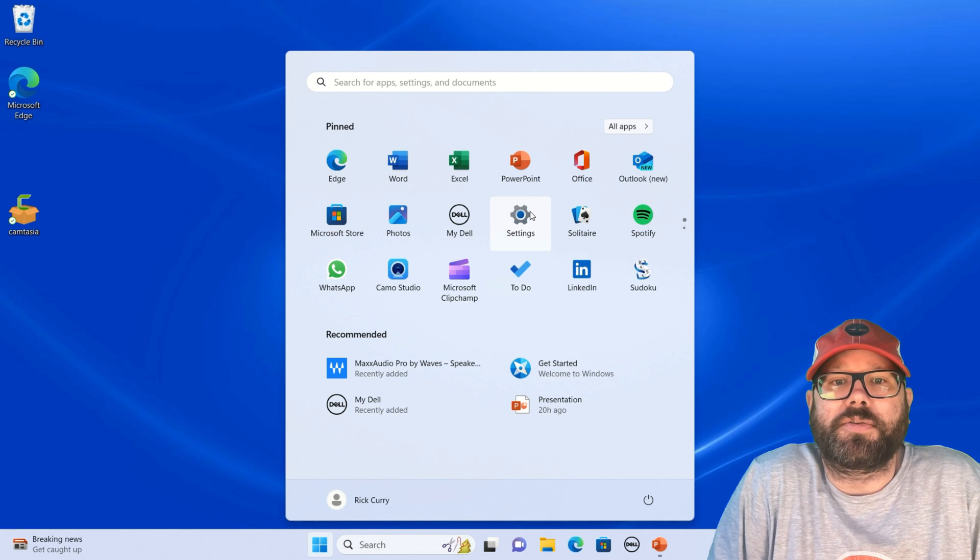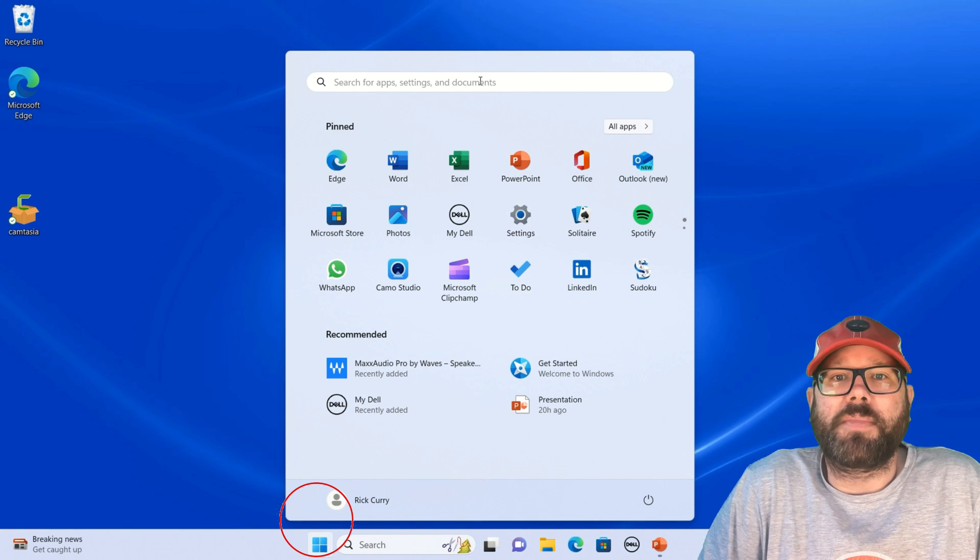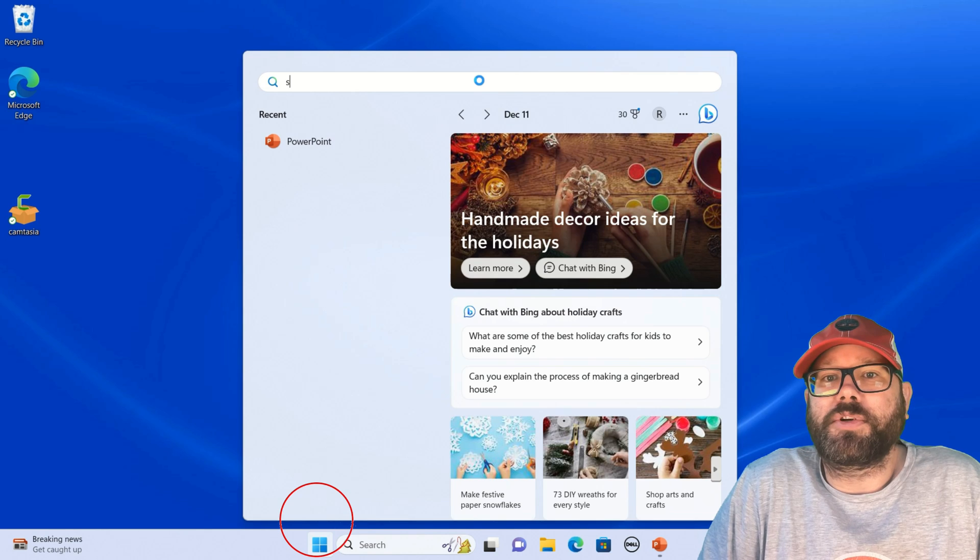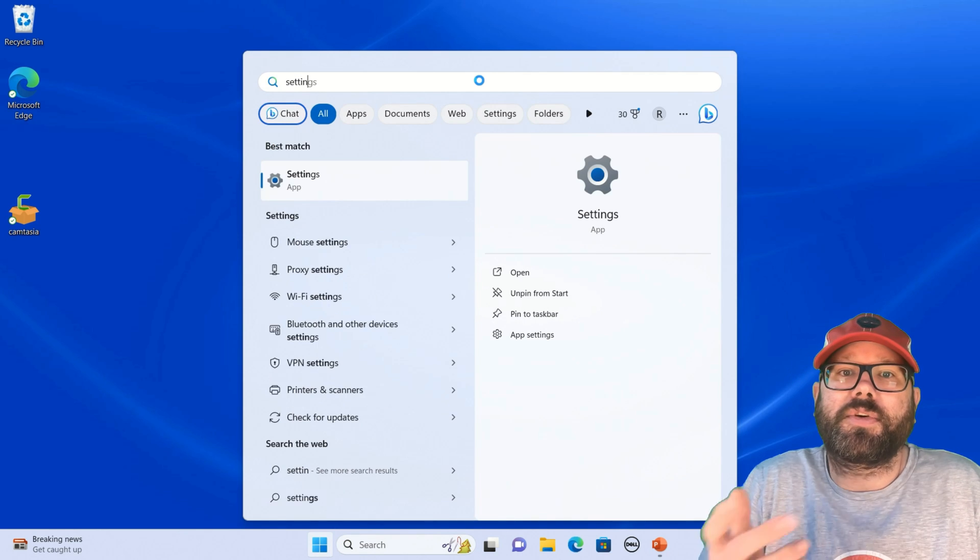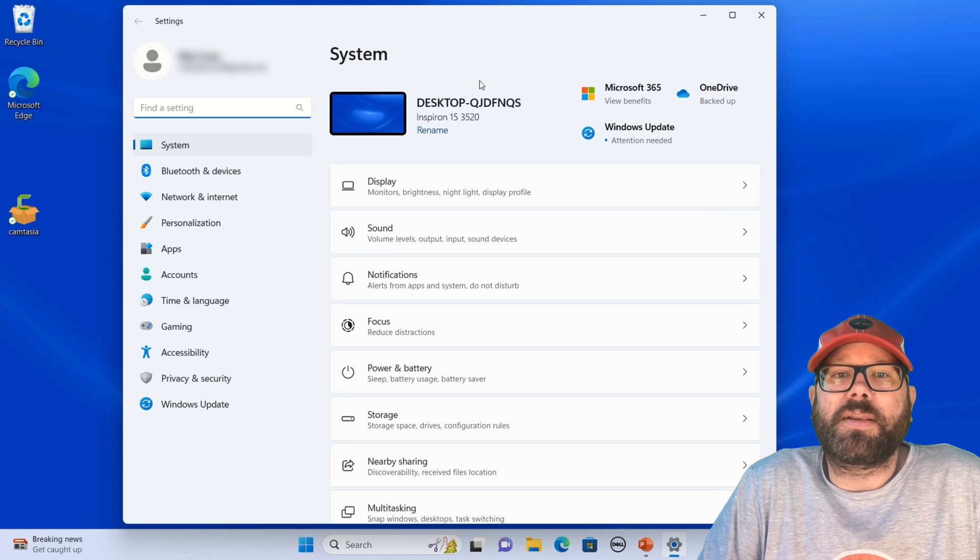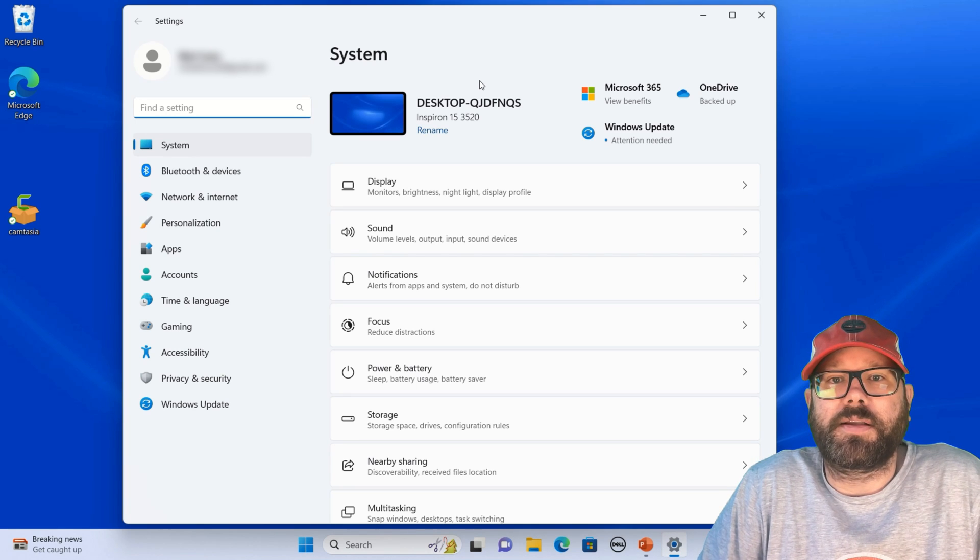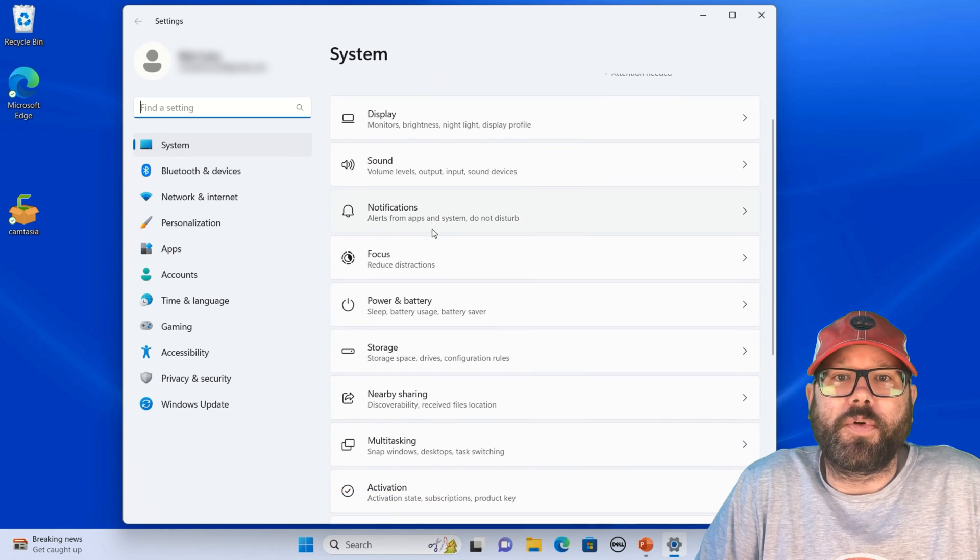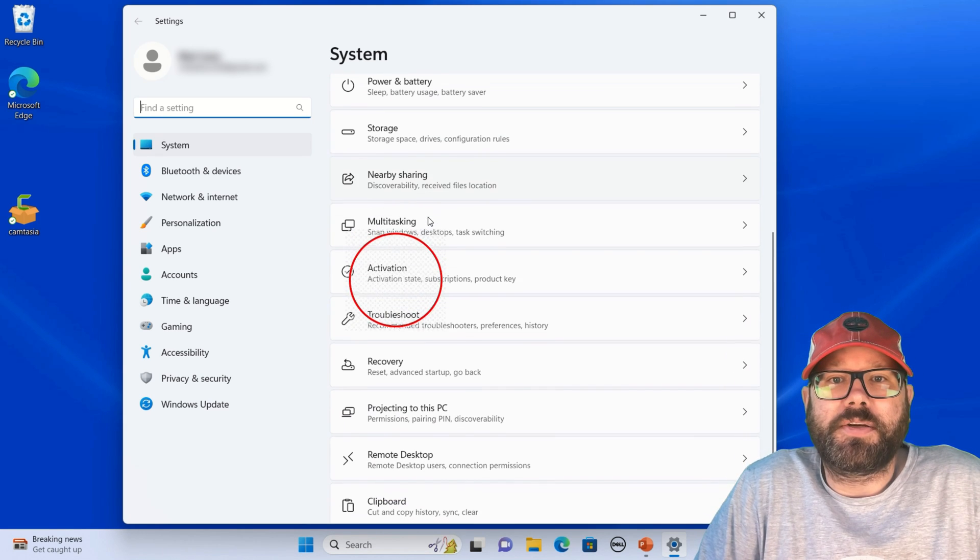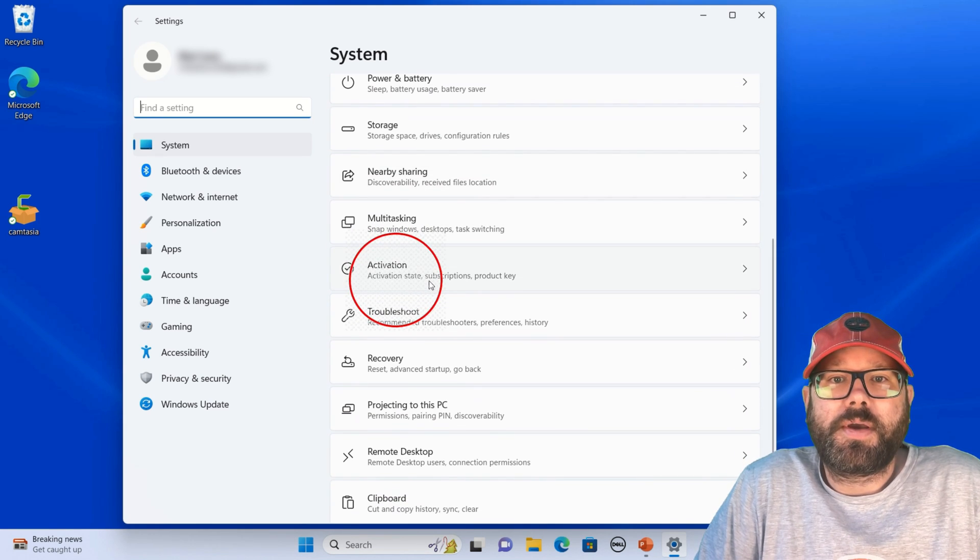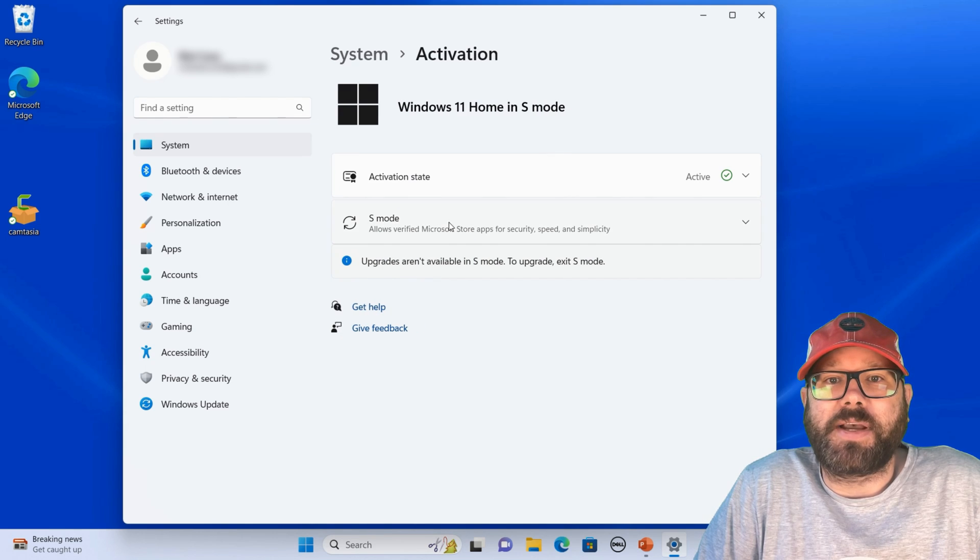So the first thing we're going to do is go down to the Windows Start menu, and a lot of times your Settings button will be displayed here. If not, you can just go to the Search setting, type in Settings, hit Enter, and then it's going to take you right into the Settings for your computer. We're going to scroll down here until we get to the part for Activation.